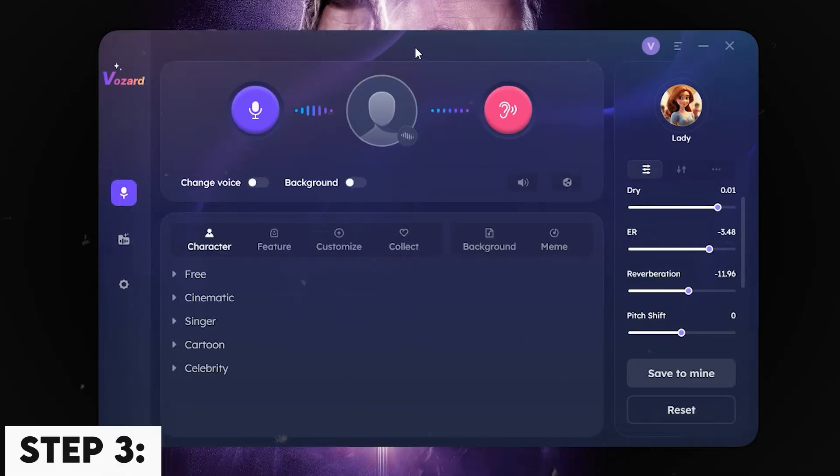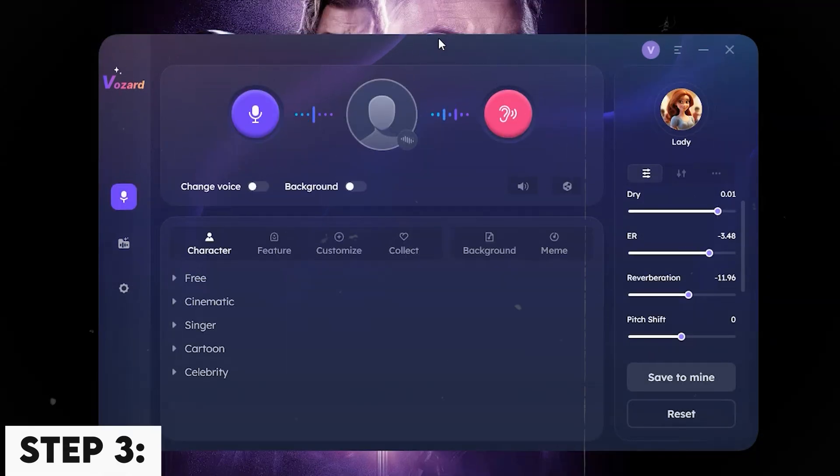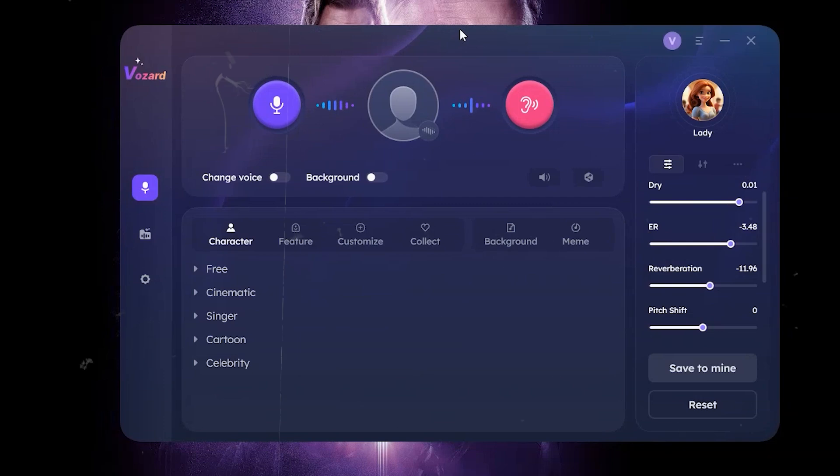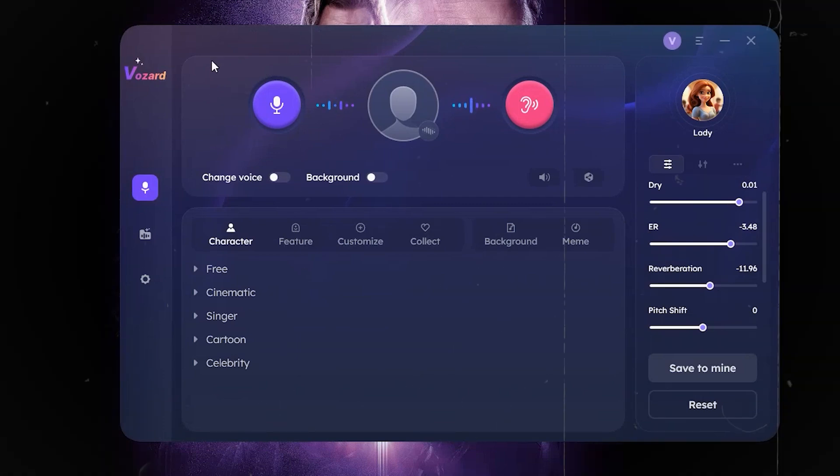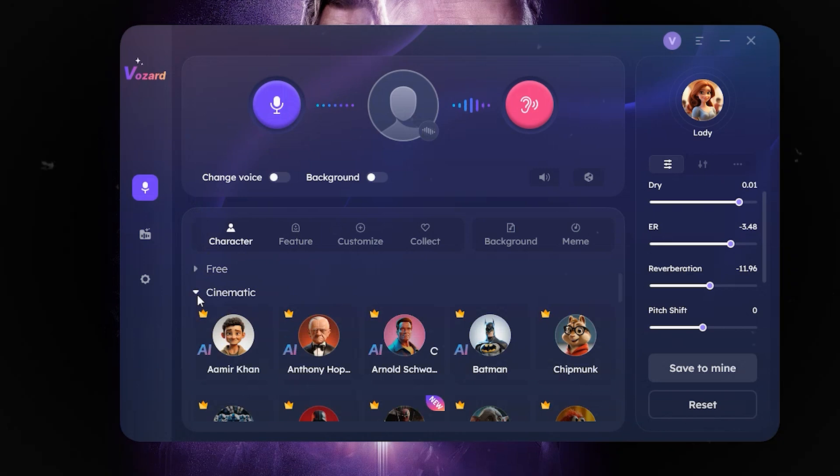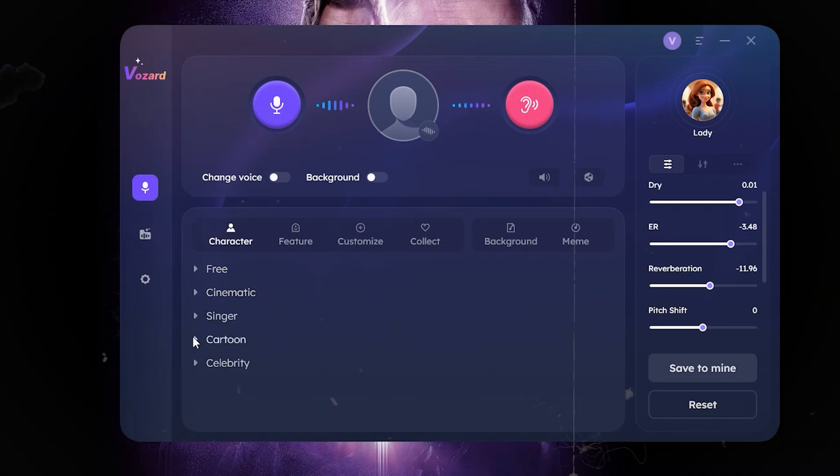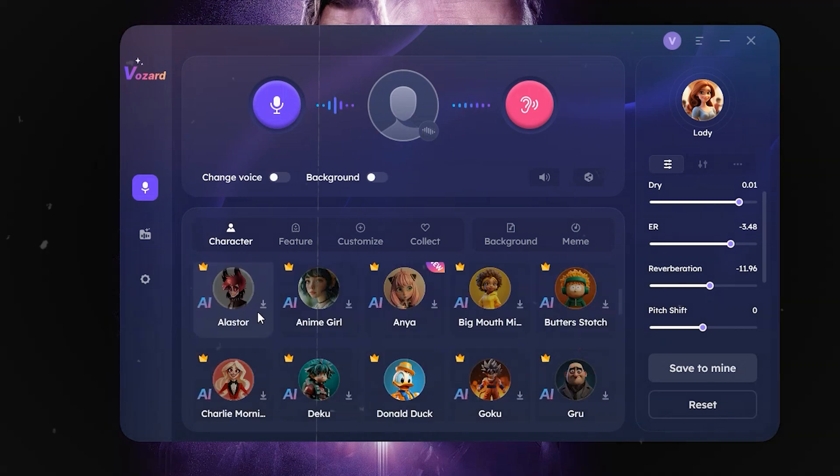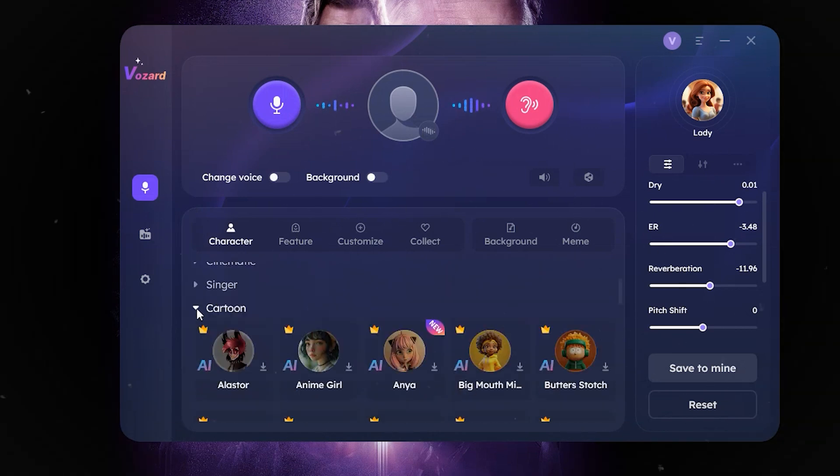Step 3. The main interface will show various personas you can change your voice into. It's split into different categories. These include Cartoon, Celebrity, and Cinematic.